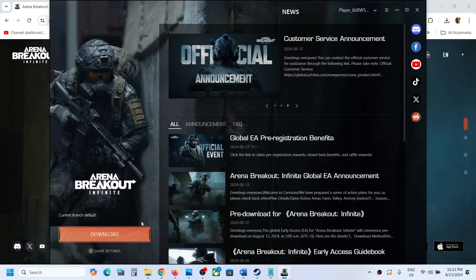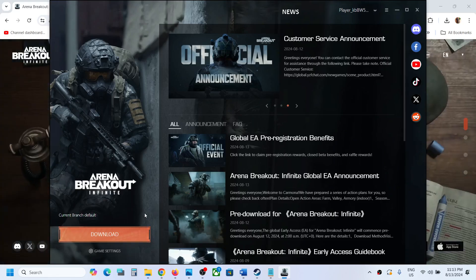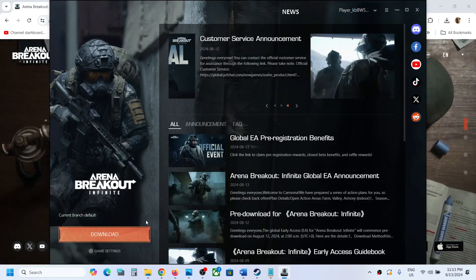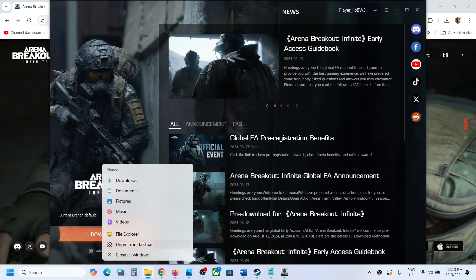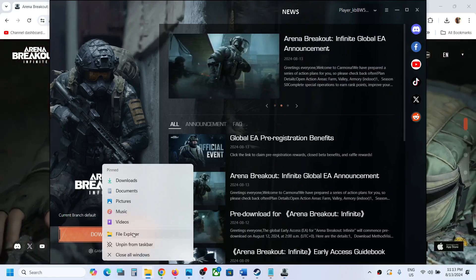So here you can see the uninstall is complete. That's why you see the download option. Now if you want to delete the game folder,